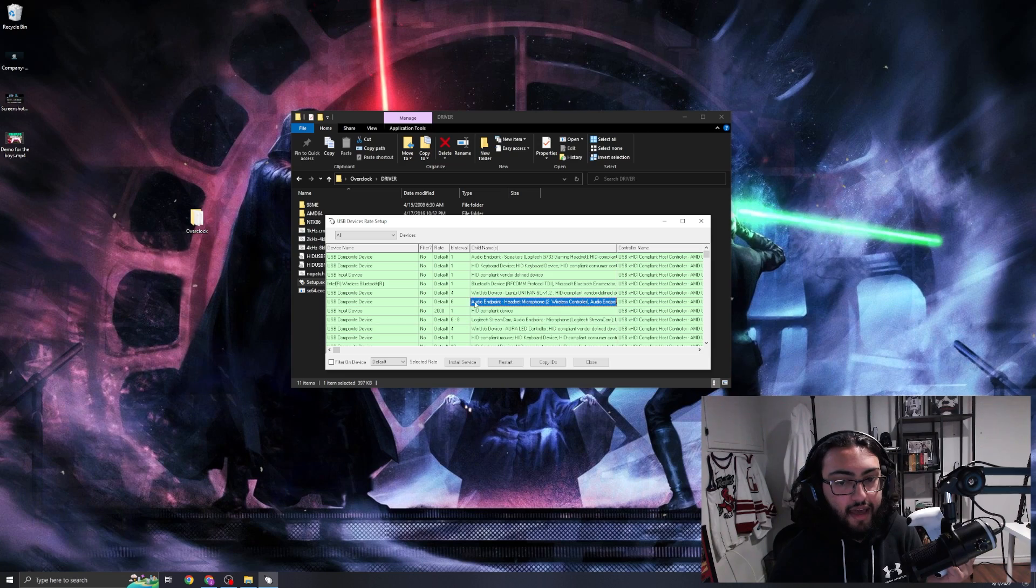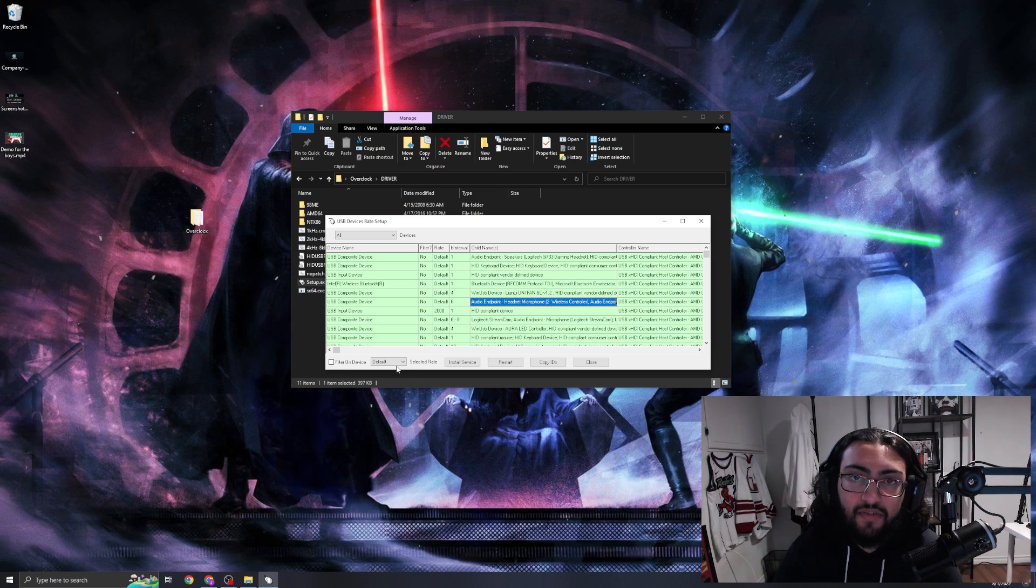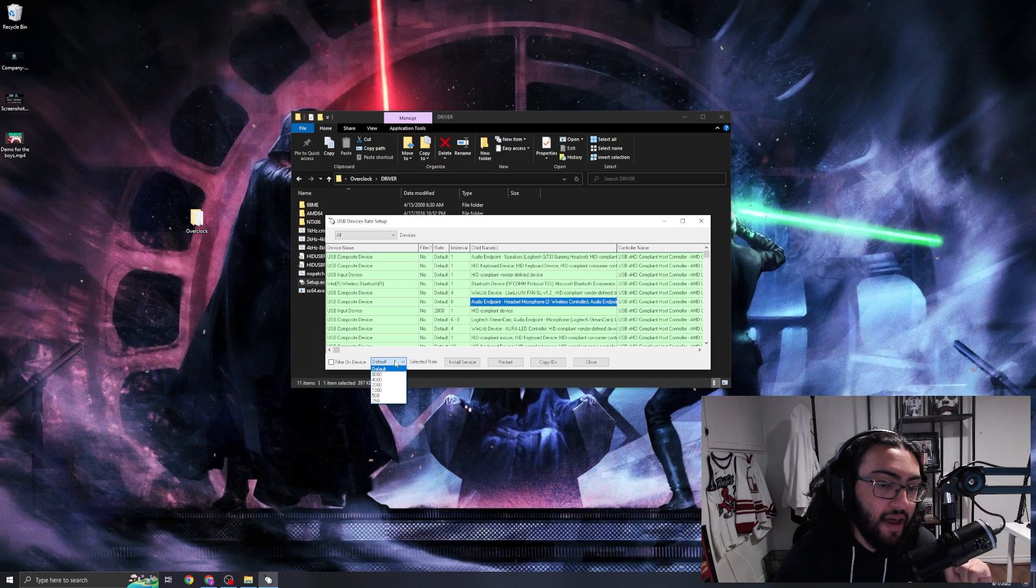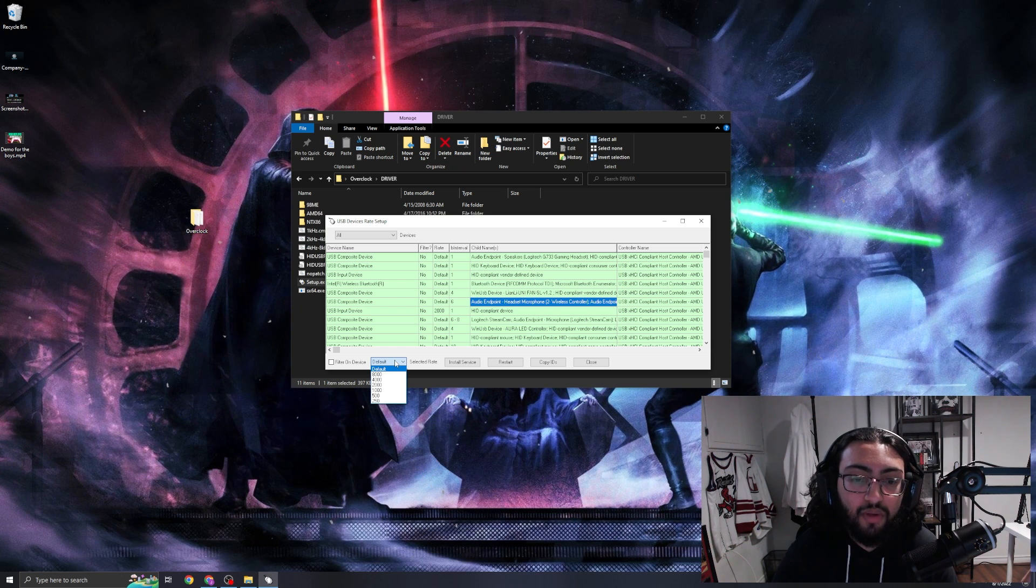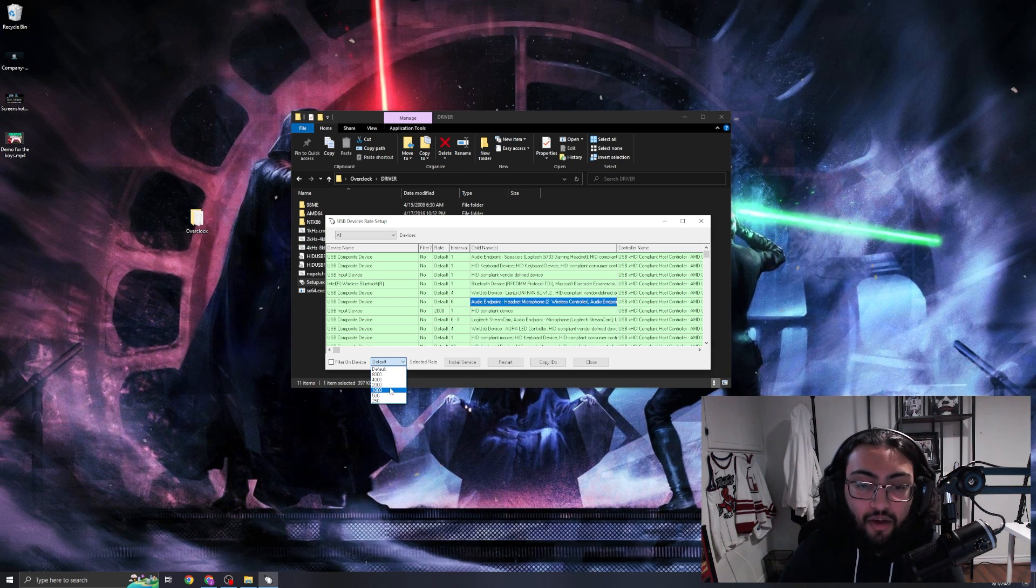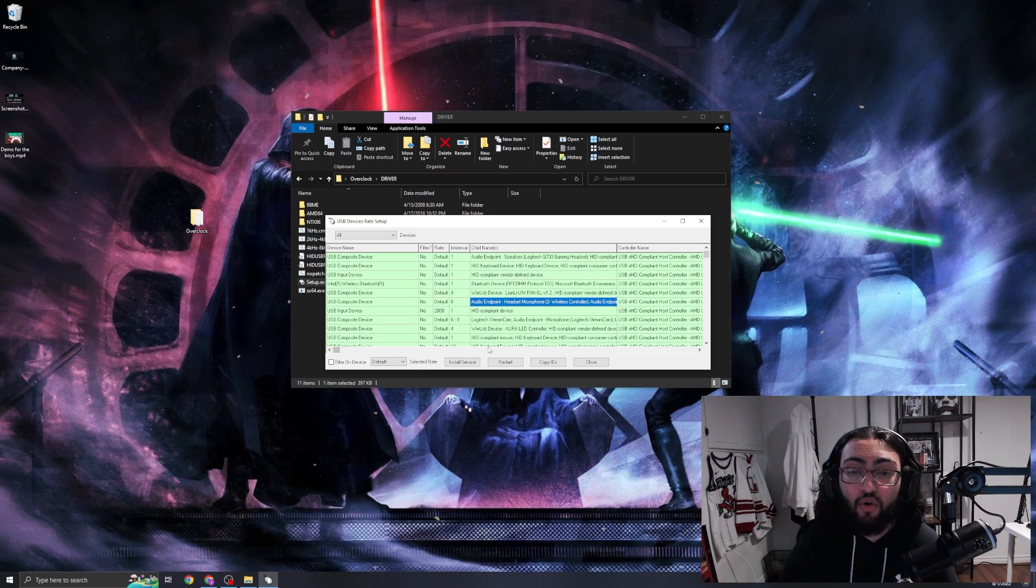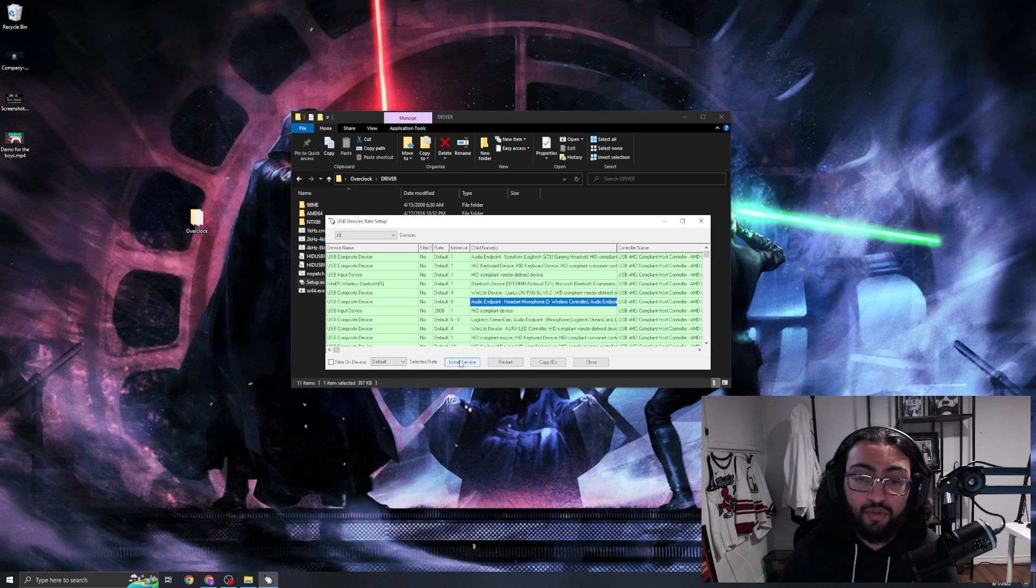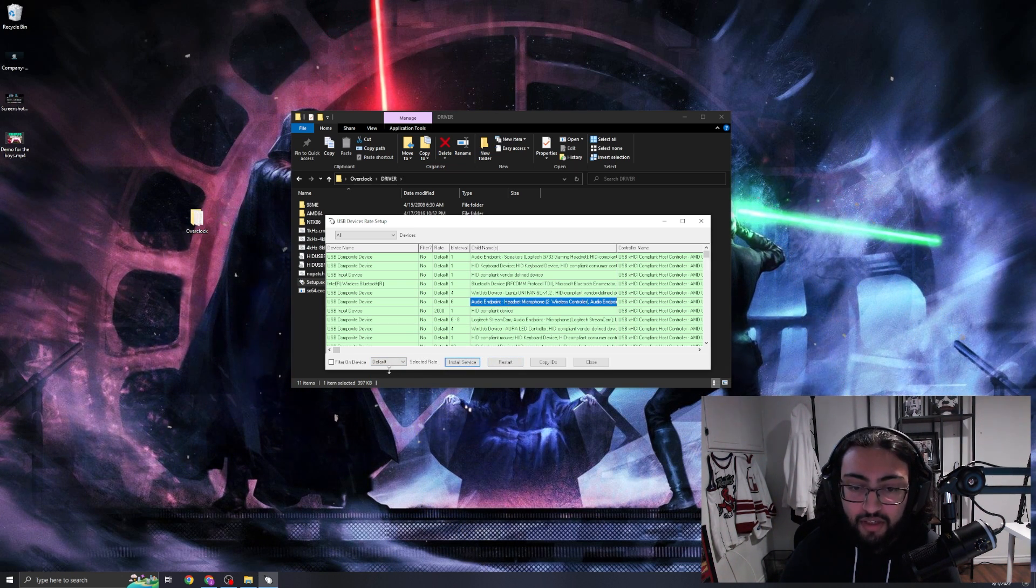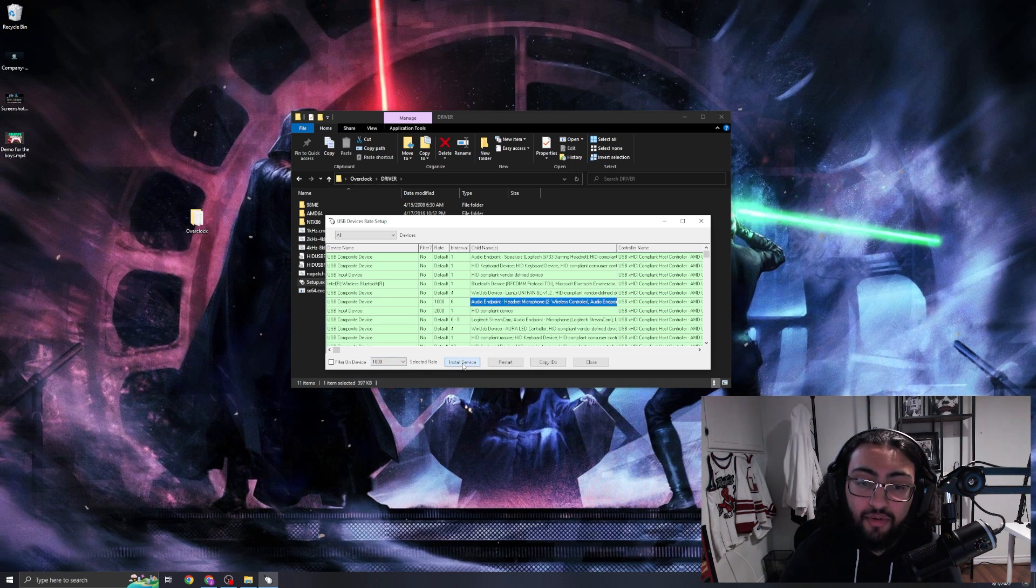Now guys, in the last video I made a quick error. I didn't realize that when you have a PS5 controller plugged in, the options go beyond a thousand - it goes to eight thousand. If you have a normal controller to overclock, you press 'Install Service' when hovering over this, then select this down to a thousand, press 'Filter on Device' and 'Install Service' again.